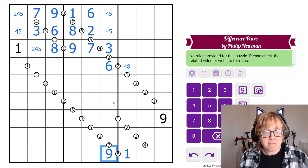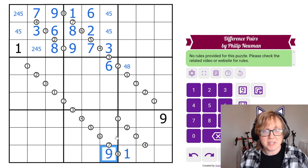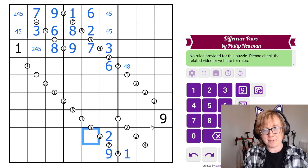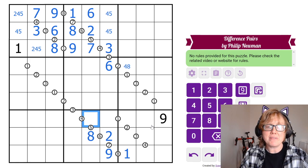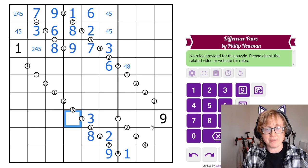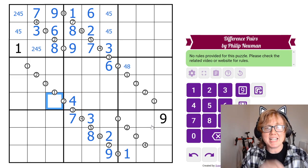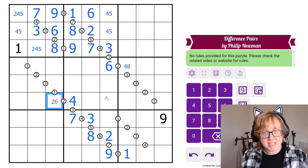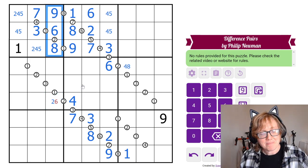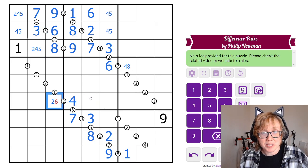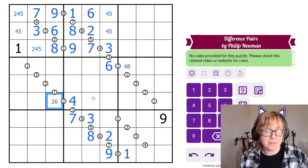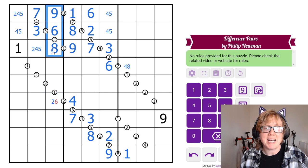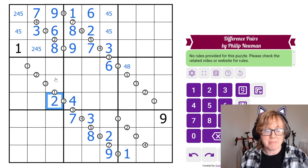Now we do the parallel deductions at the bottom of the grid. 9 with a difference of 7 gives us 2. 6 difference from 2 is 8. 5 difference from 8 is 3. 4 difference from 3 is 7. 3 difference from 7 is 4. We have to stop again because the next cell could be 2 or 6. However, because I've already filled in the box, I can resolve this: 4 is 2 away from either 2 or 6, but there's already a 6 in the column, so that must be 2.